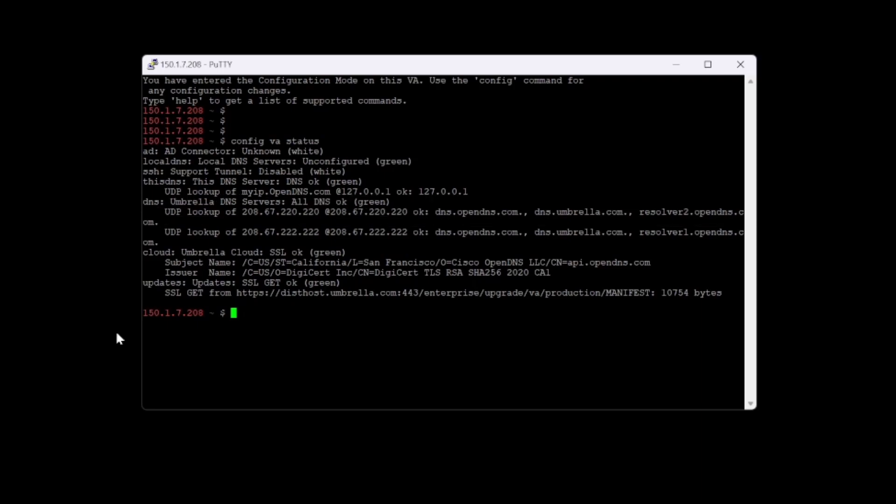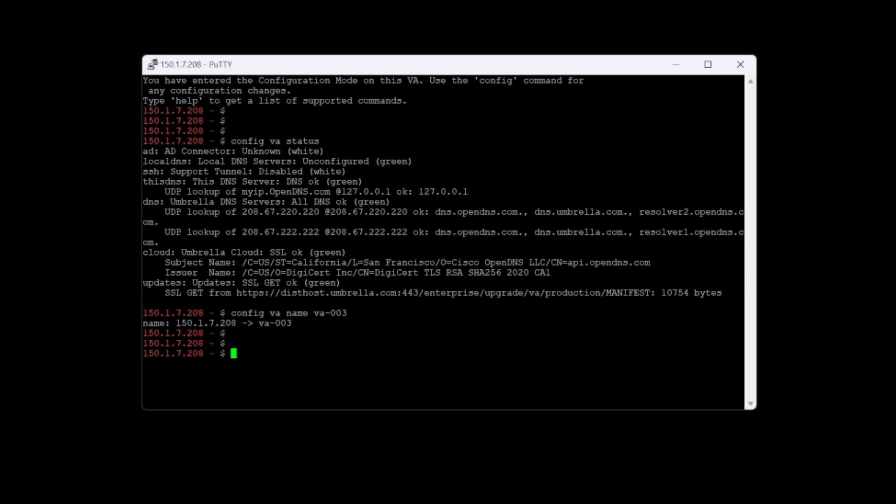What we need to do now is configure a name for the VA. We'll do config VA name and give this a name. We'll call this VA003. We can see that our name has been changed now from the IP address to the actual name that we've just specified.